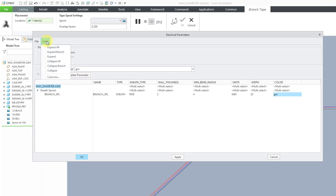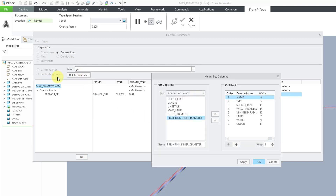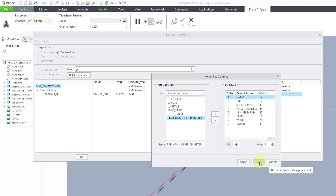If you go to the View drop-down menu, you do have a few additional columns that you can add, like density. Be aware though that this is a linear density — it is not the typical volume density.